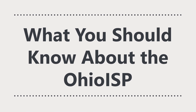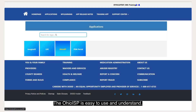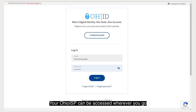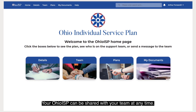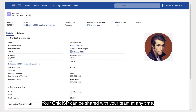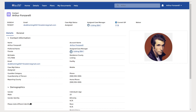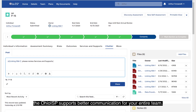What you should know about the Ohio ISP: The Ohio ISP is easy to use and understand. Your Ohio ISP can be accessed wherever you go and whenever you want. Your Ohio ISP can be shared with your team at any time. Videos, photos, and documents can be easily uploaded to your profile to share with your support team. By using the chatter feature, the Ohio ISP supports better communication for your entire team.